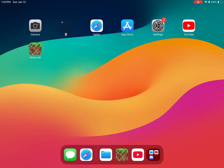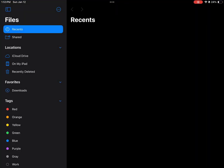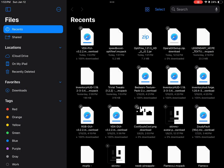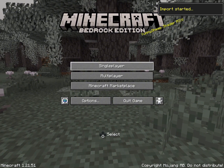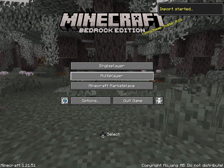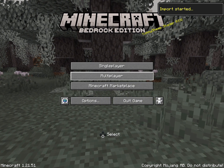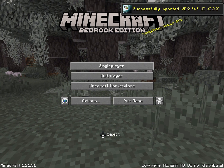Exit your web browser and come into Files. Double-tap on the downloaded file and it should load directly into Minecraft.